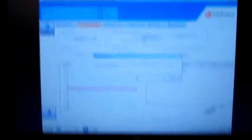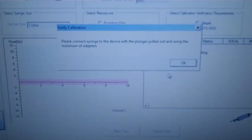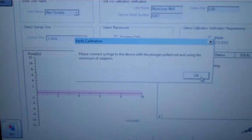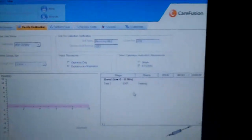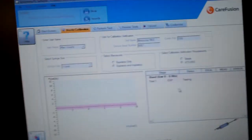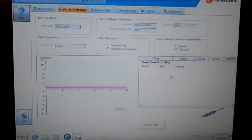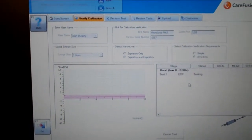At this point I would select OK, and now I need to perform the test. And I will start now.